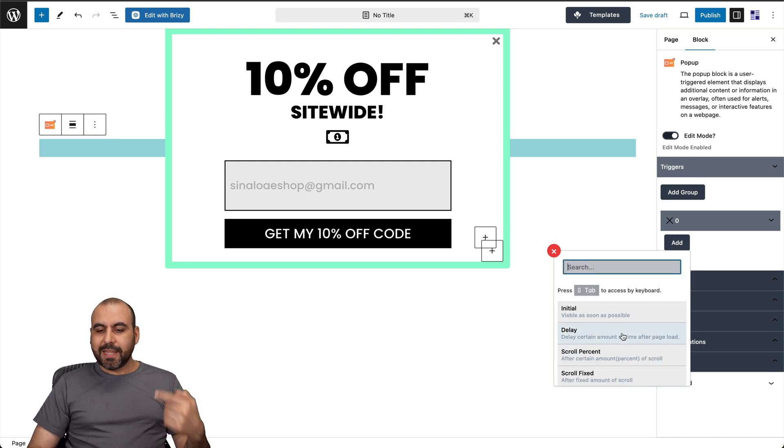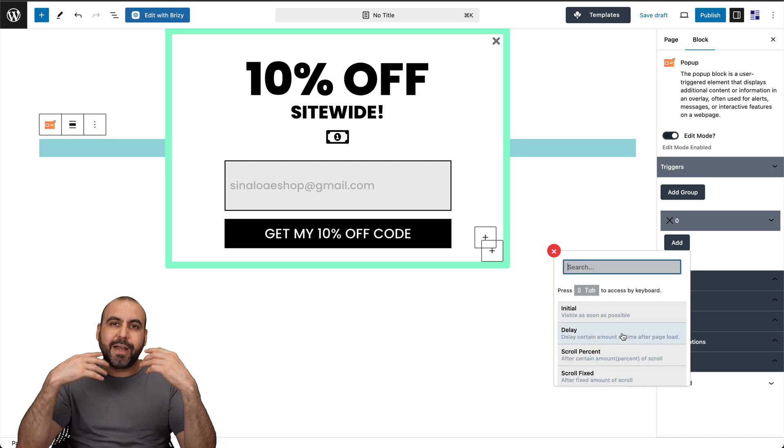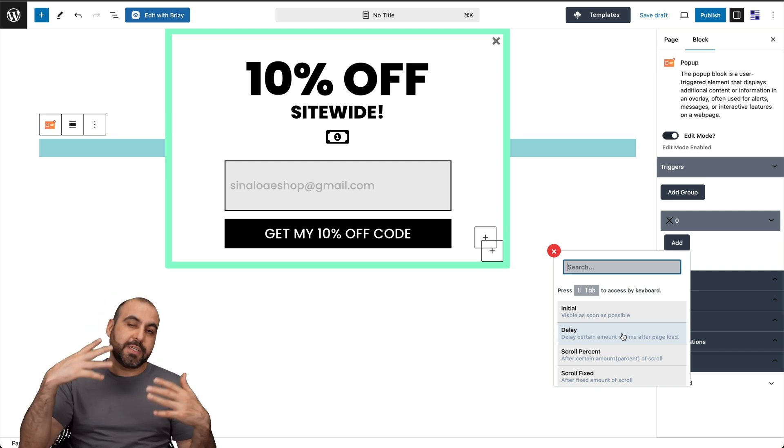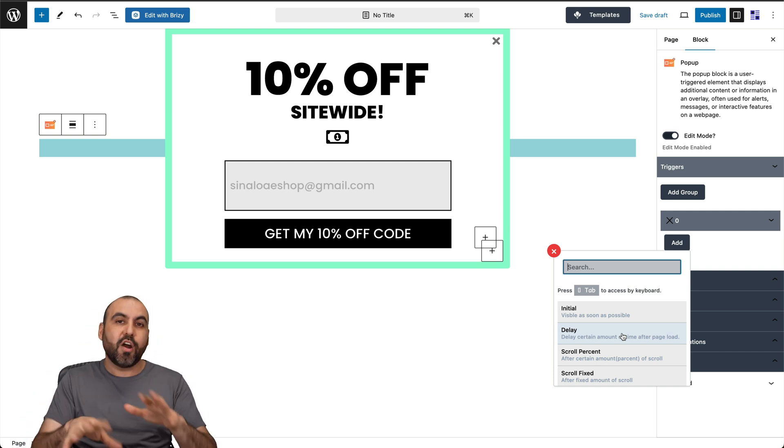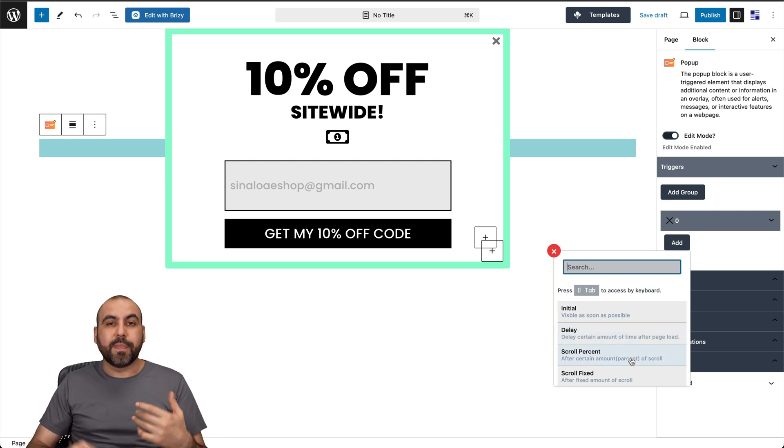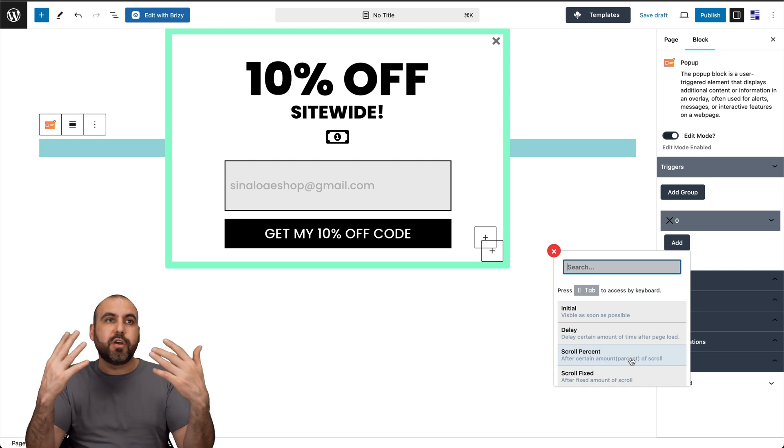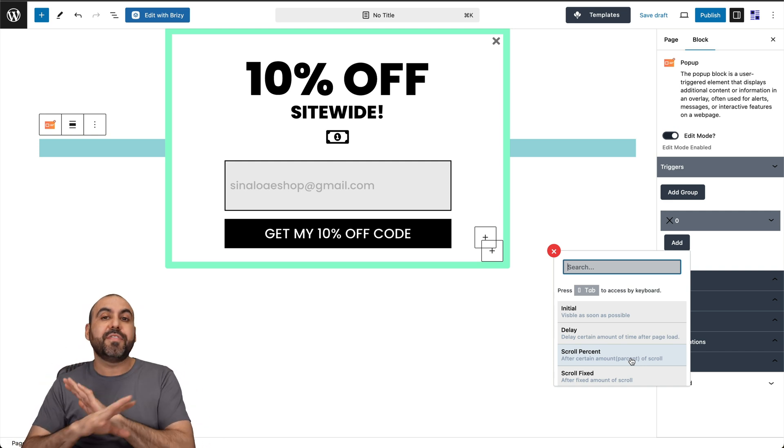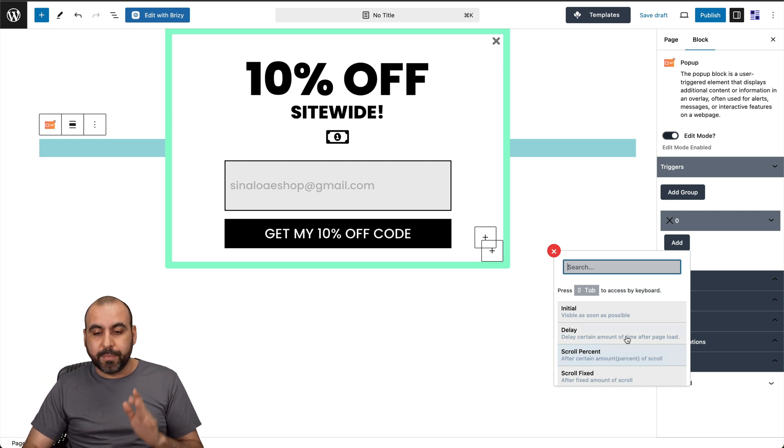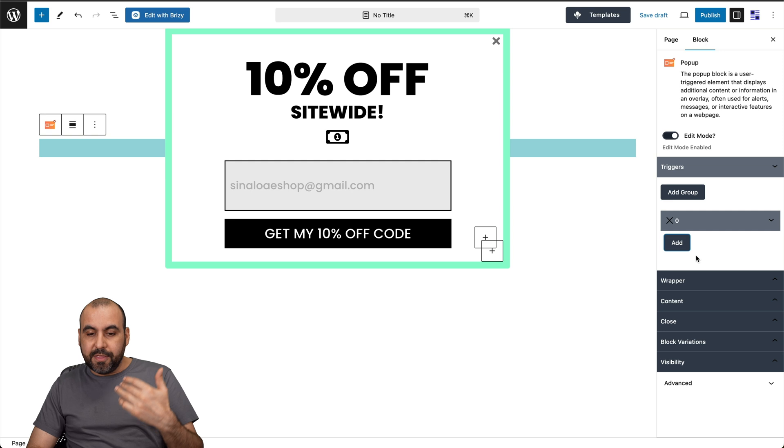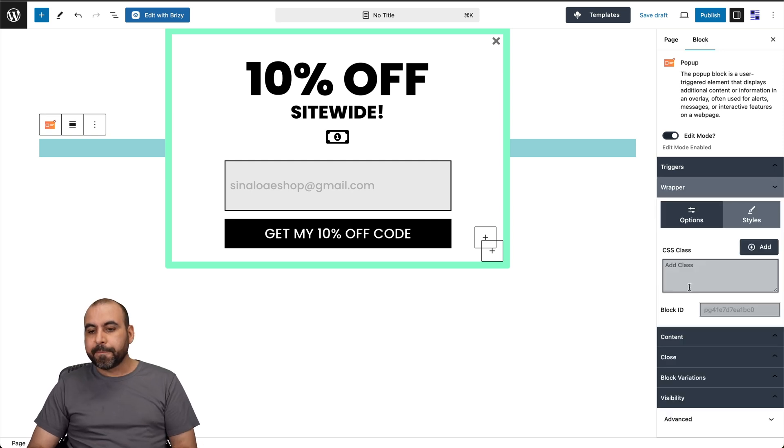For example, delay. That means that it's going to pop up after X amount of minutes, hours, et cetera, when they are previewing the website or scroll. That means that if they're scrolling in more than 50, 30 percent, then it's going to pop up. If not, it won't pop up. So I definitely recommend that you use these triggers for your pop up system. There's a wrap up options.